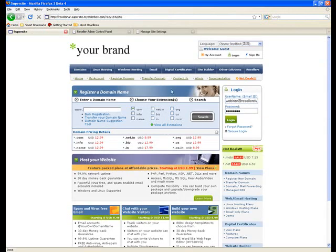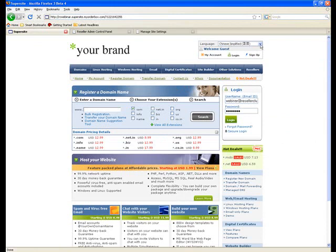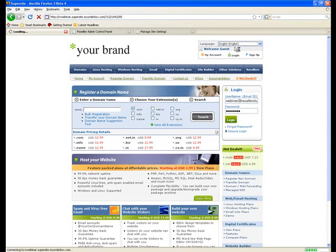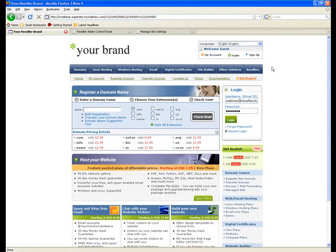Currently this is the Chinese simplified language that you can see. Let's actually select the English language again and give it another control F5 to see the changes reflect.